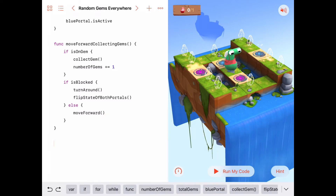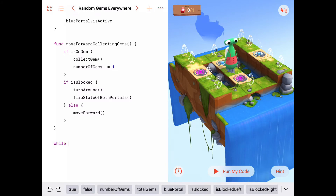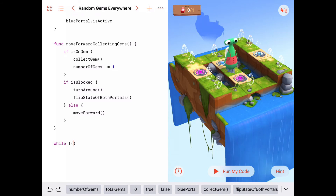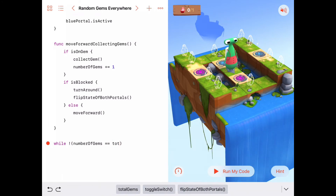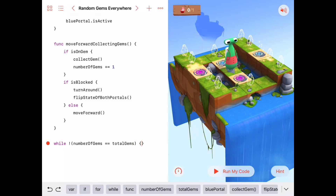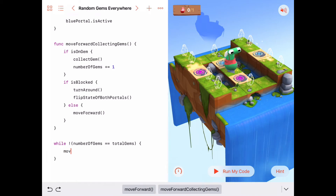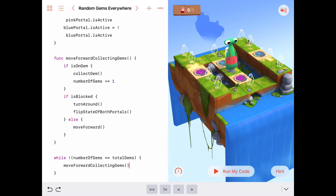In the main program, we just want to keep calling moveForwardCollectingGems until we have the total number of gems we're supposed to collect. So: while numberOfGems is not equal to totalGems — which is given to us as the goal — we keep calling moveForwardCollectingGems. Whenever that condition becomes true, the while loop ends and we're done. Let's give this a try and run the code.